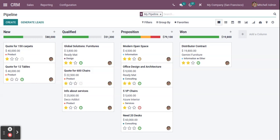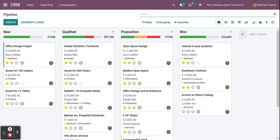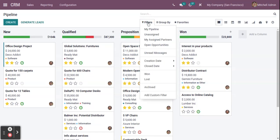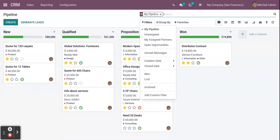In the first screen you can also see there is a 'My Pipeline' filter. This means whatever opportunities are assigned to you will be filtered and shown on your screen. If you want to remove that, simply click the remove button and all opportunities created in the system will be visible. To add it again, click on Filters and use the My Pipeline option, and the opportunities will be filtered and shown to you.